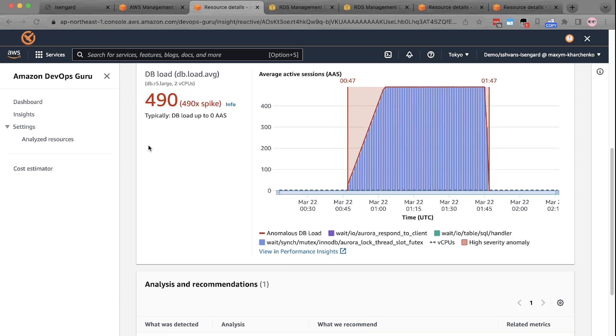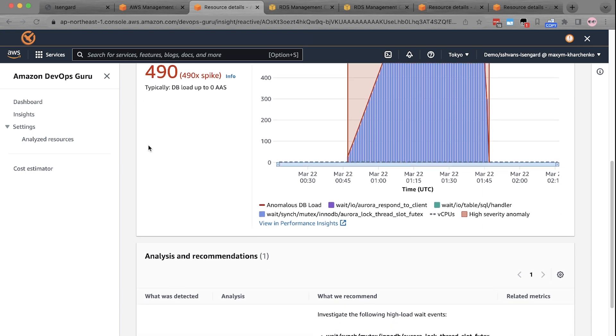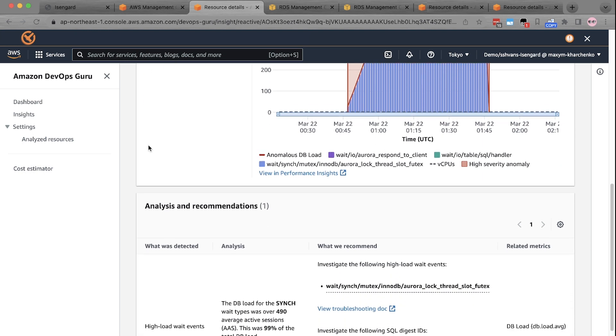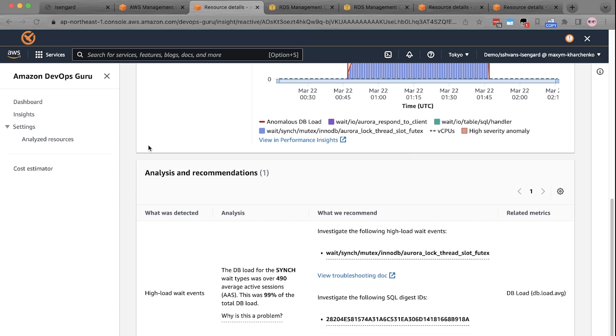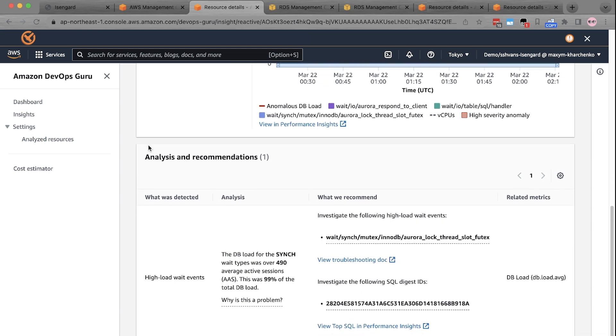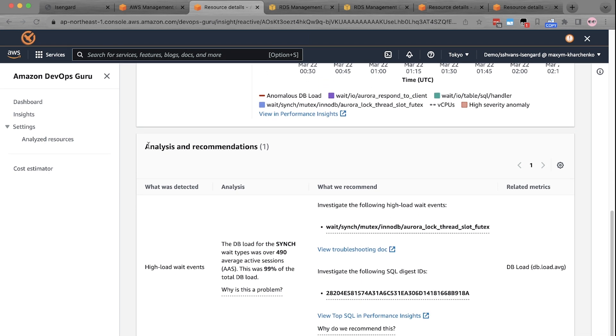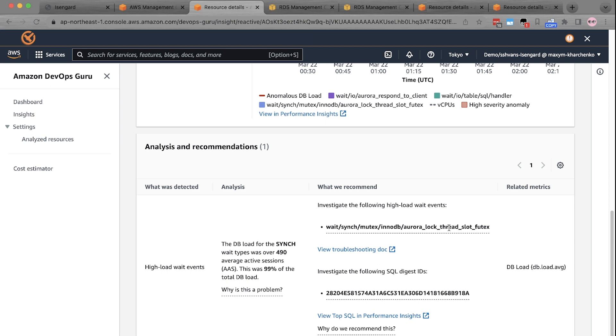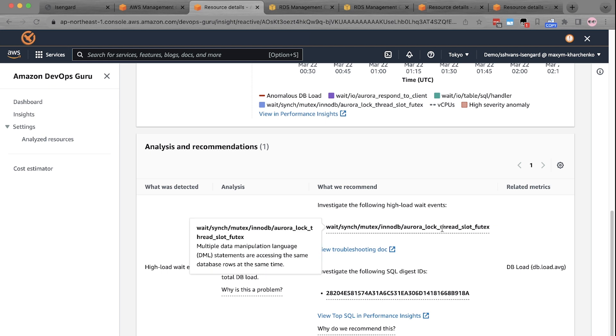In addition, DevOps Guru for RDS also provides detailed analysis and recommendations on what you can do about the issue. For example, it's showing here that there is a high load of wait event for the RDS database instance. It shows the exact metric name, Aurora Locked Thread Slot Mutex related to the high load. And if you click the metric name, it provides the meaning of that metric in simple terms, which does not require database expertise to understand.